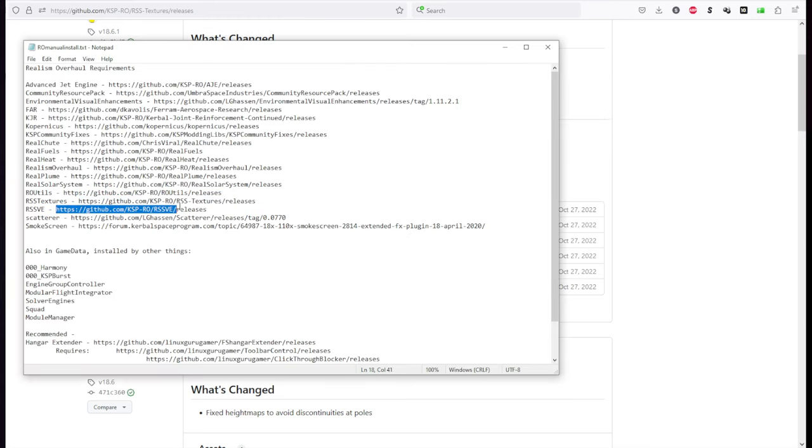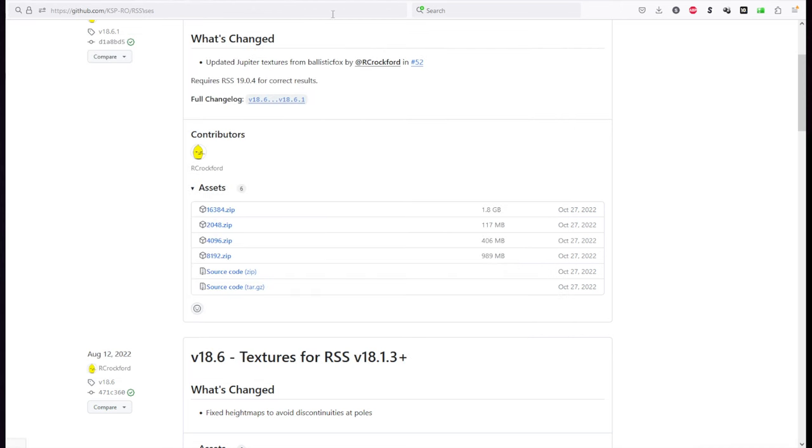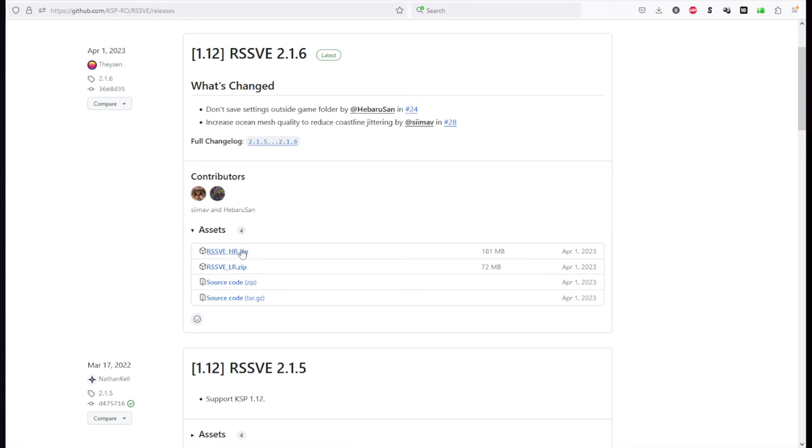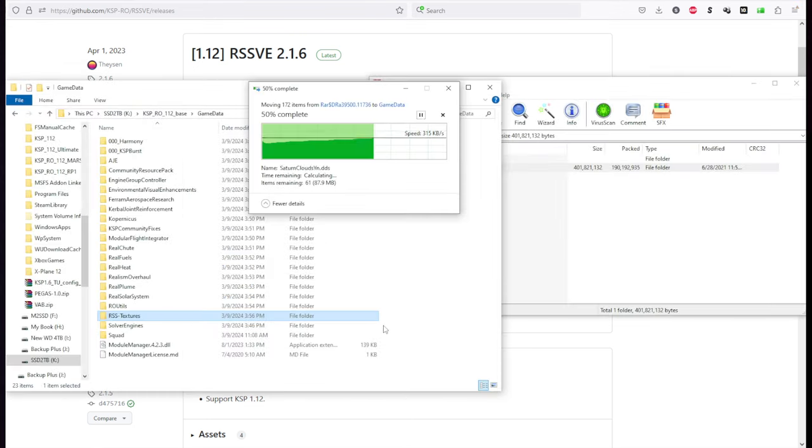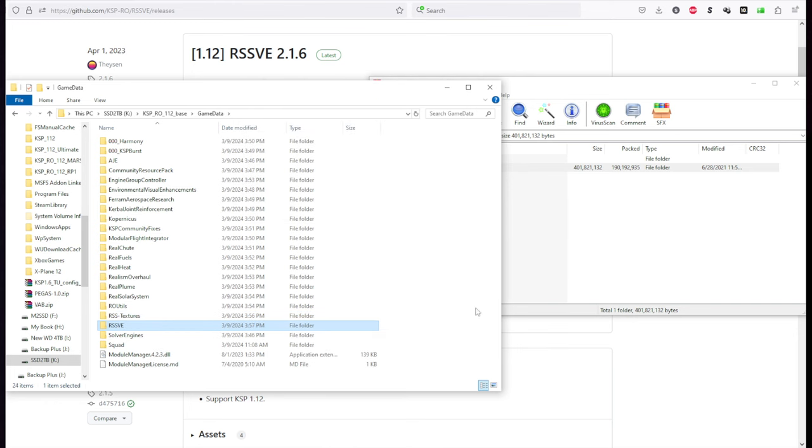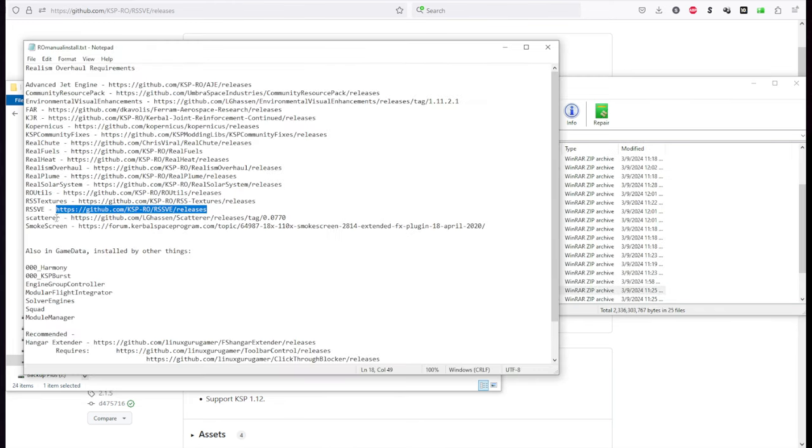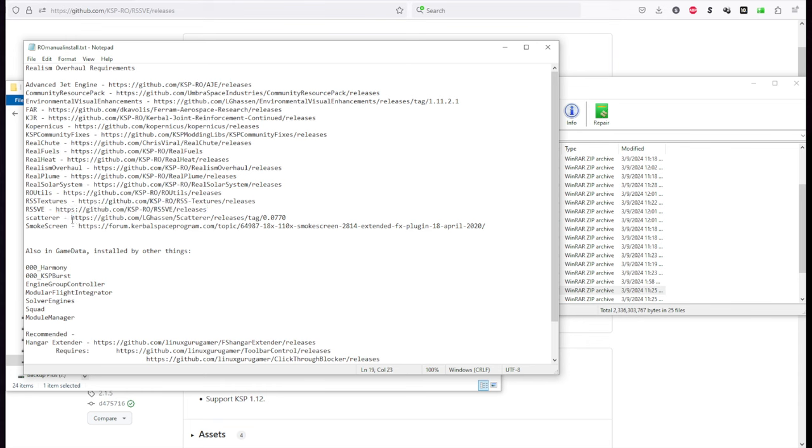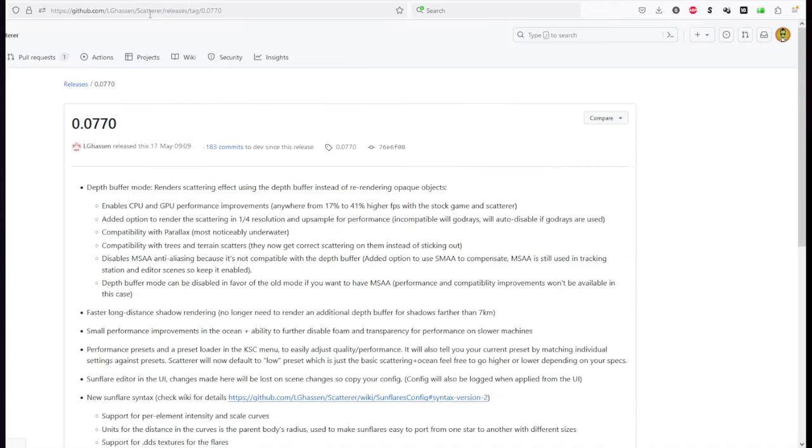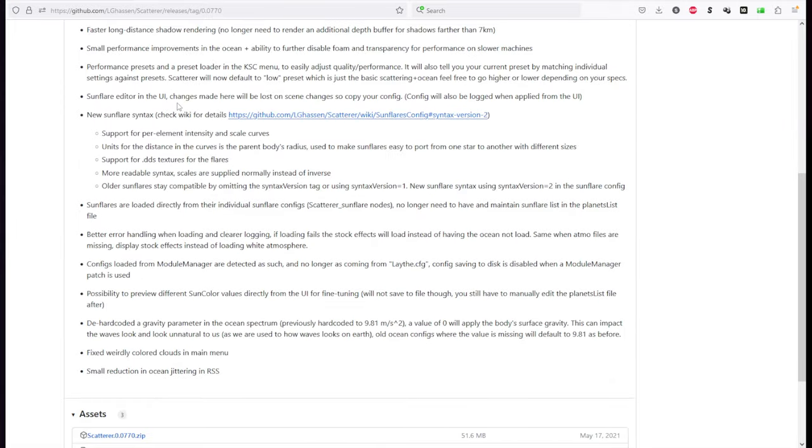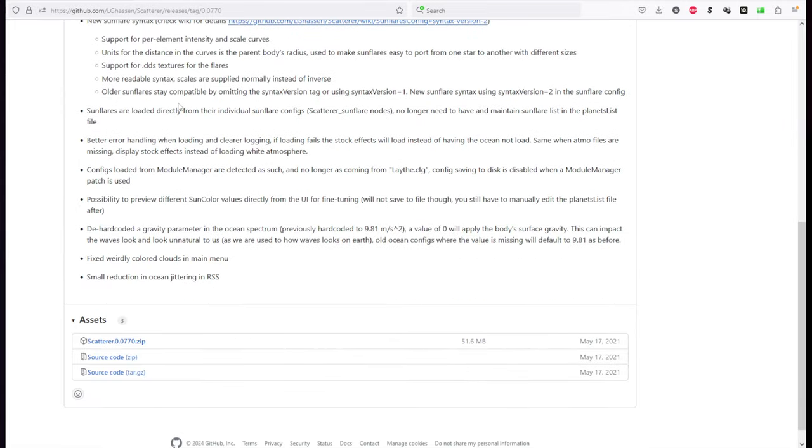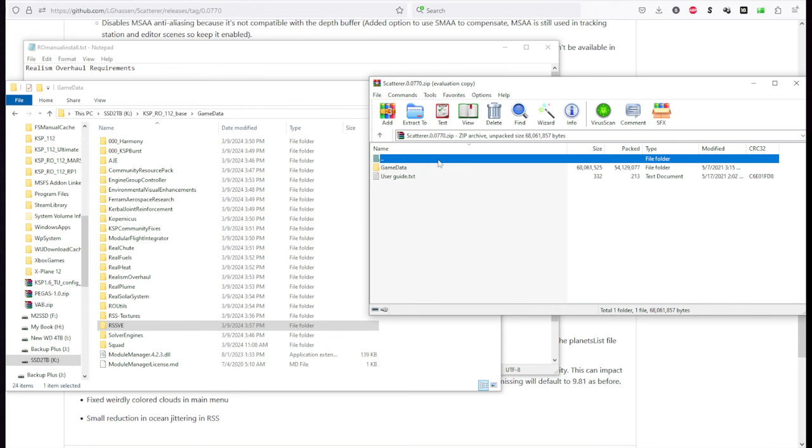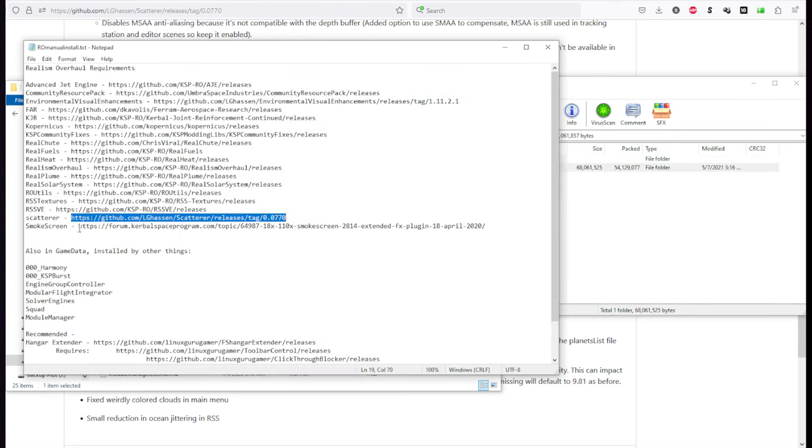RSS Visual Enhancements for the clouds. So we put in Environmental Visual Enhancements, but that doesn't have any configurations. This has the configurations. You have a choice between low res and high res. You should start off with low res, unless you're absolutely sure that you're okay. And then you can get the high res. And after that, you need Scatterer, which will be a requirement of RSS Visual Enhancements. So we have a specific version here. A more recent version might still work, but it's best to be safe as far as RSS Visual Enhancements, because otherwise things can look weird. And so we're getting this specific version. This is 0.0770.